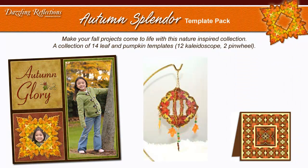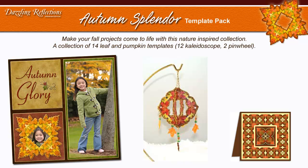Make your fall projects come to life with the Autumn Splendor Template Pack. This nature-inspired collection includes 14 leaf and pumpkin templates.